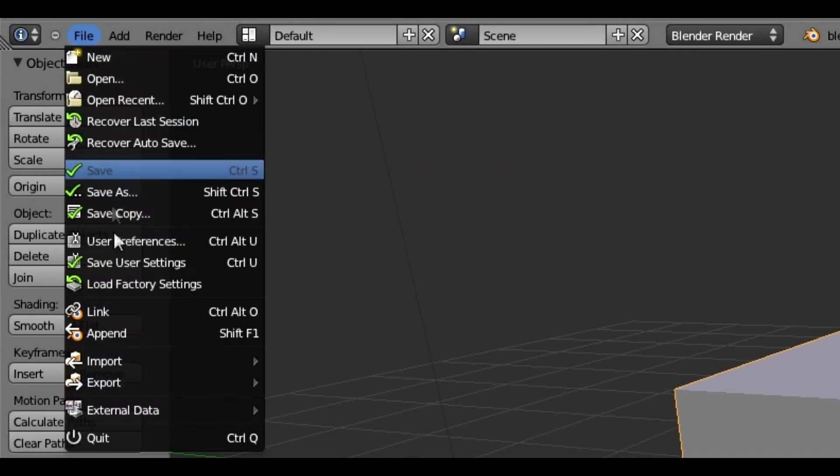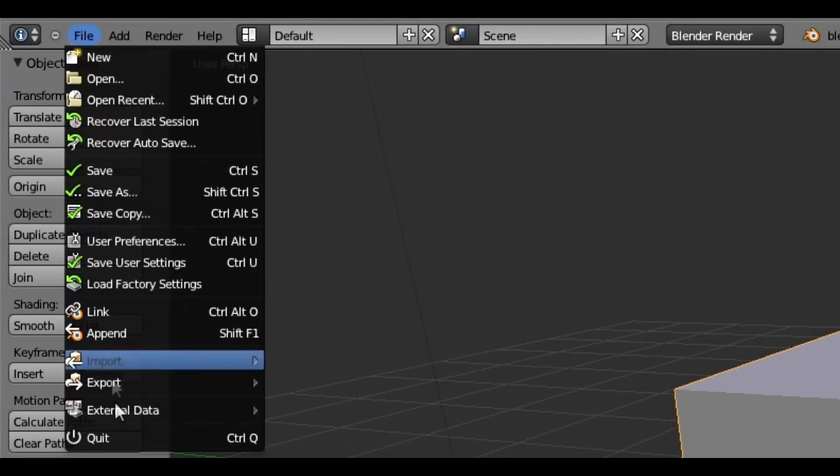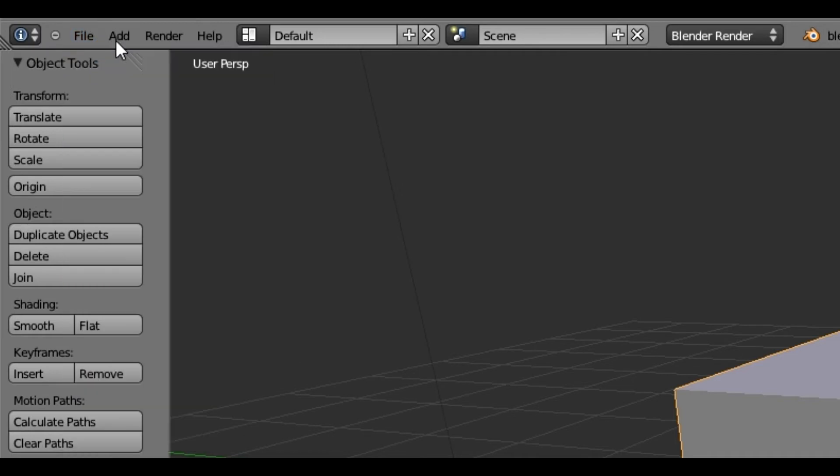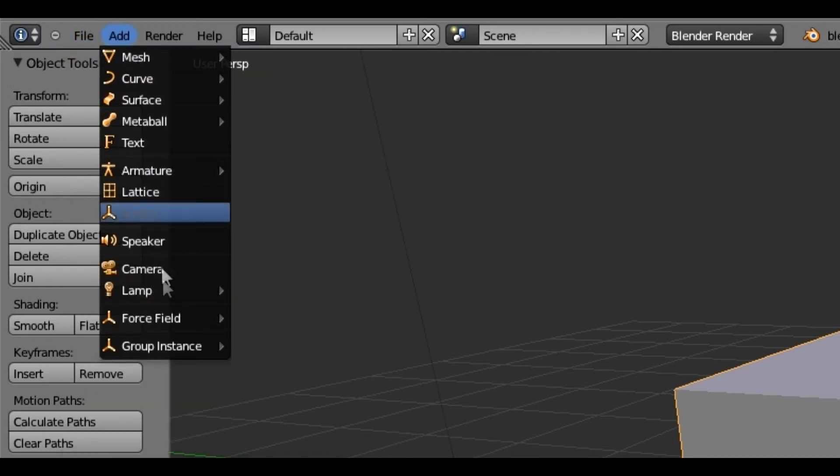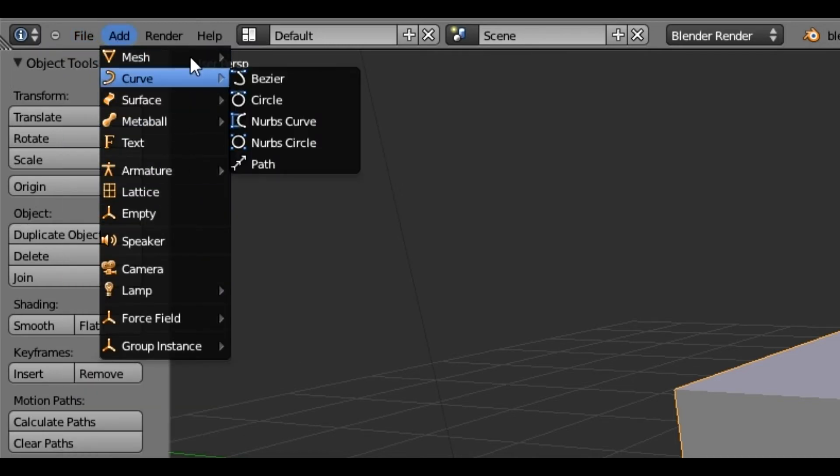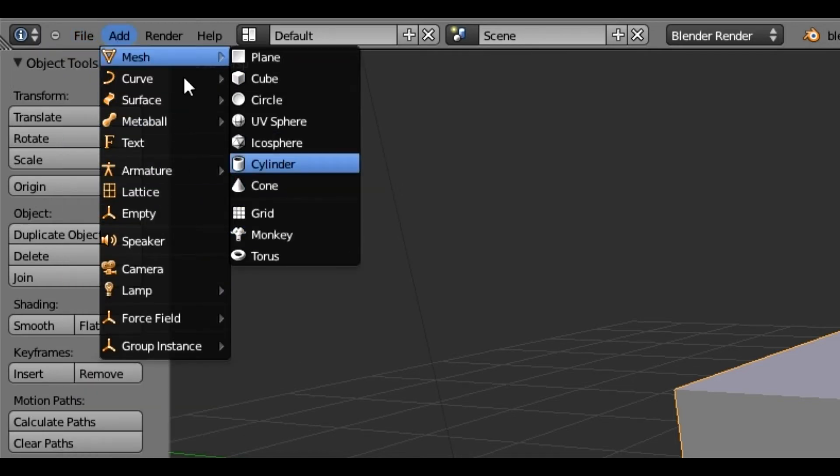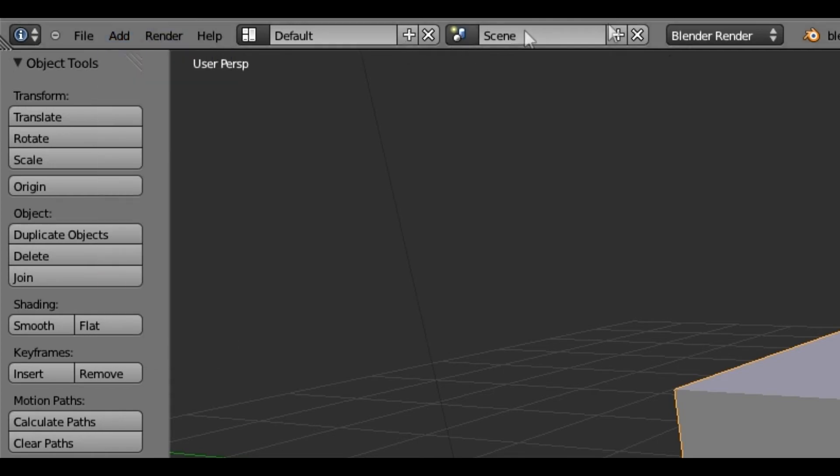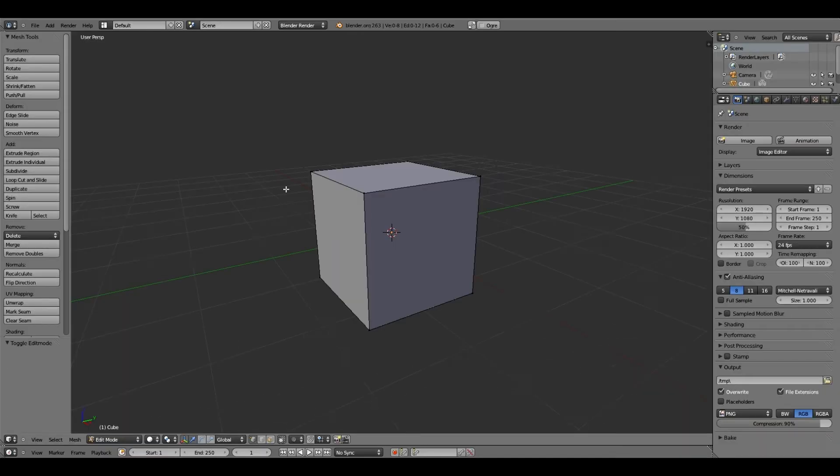On the top bar, you use this for saving your project, importing and exporting, adding meshes, which are pretty self-explanatory. And that's pretty much all you use for up there.